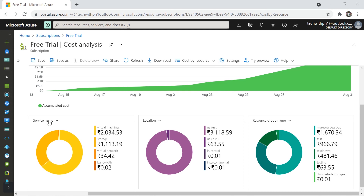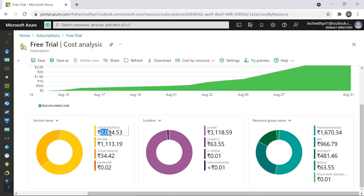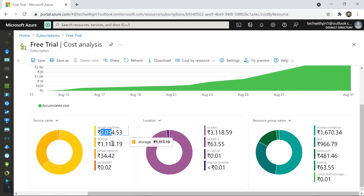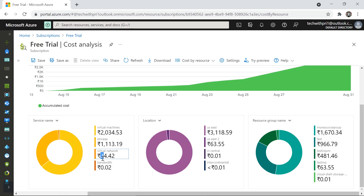You can see the chart showing the amount that has been spent. This is very interesting — based on the service name you can see which services you have used and what amounts they cost. For Virtual Machine it has cost me 2,034 rupees — I've created three or four virtual machines so it shows the total cost. Storage services have cost me 1,113 rupees, and the virtual network has cost me 34 rupees.